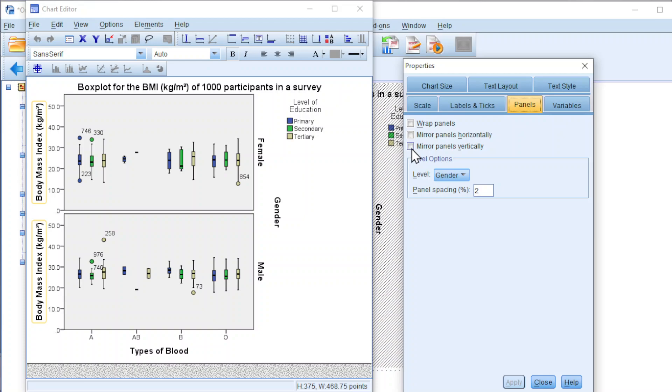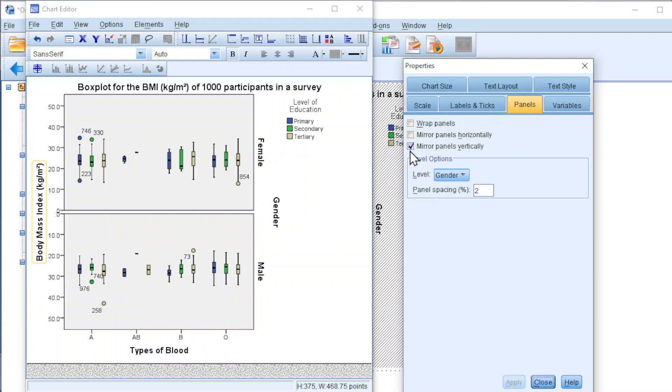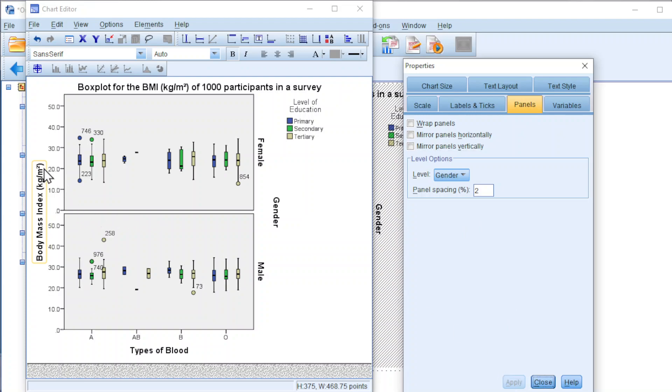Click on mirror. Apply. Uncheck. Apply. Uncheck. Apply. And we should have only one label.